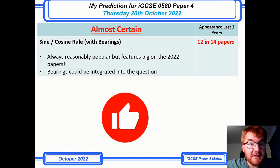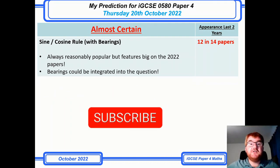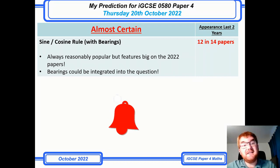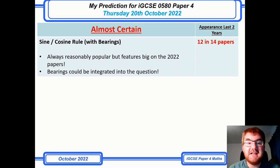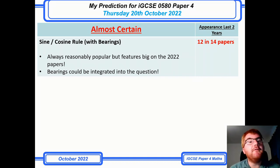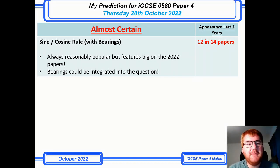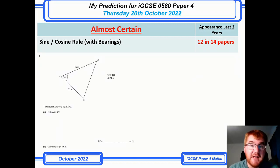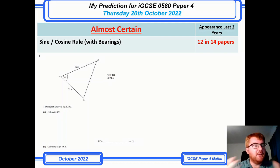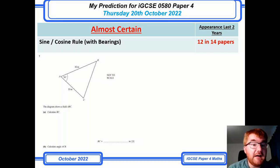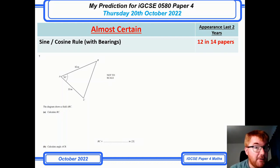The last topic is sine rule, cosine rule, and bearings — bearings is literally the last video I've just done on the channel, link above. It's always been very popular, but particularly in the 2022 papers it appeared quite a lot. These can be on the straightforward side or integrated into a bigger question, maybe even with some 3D work. Make sure you're really up to speed with bearings — very important.